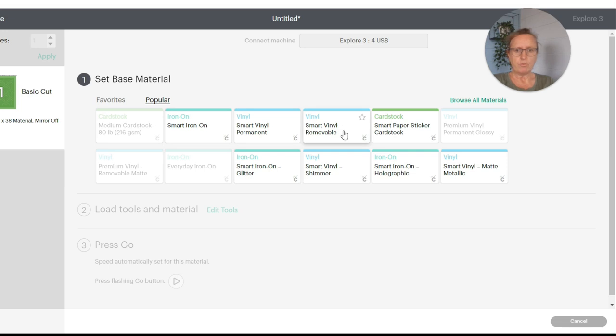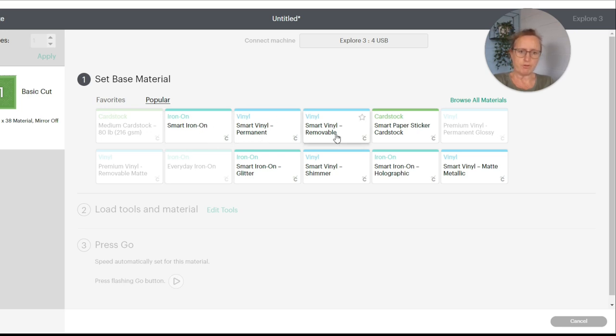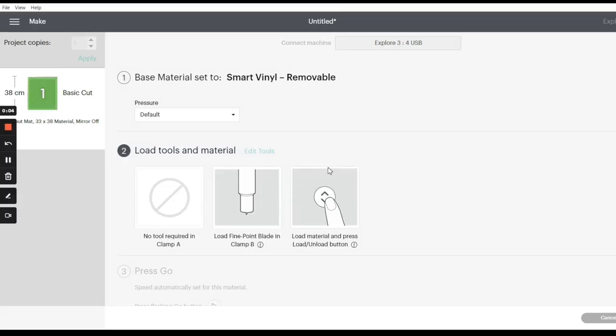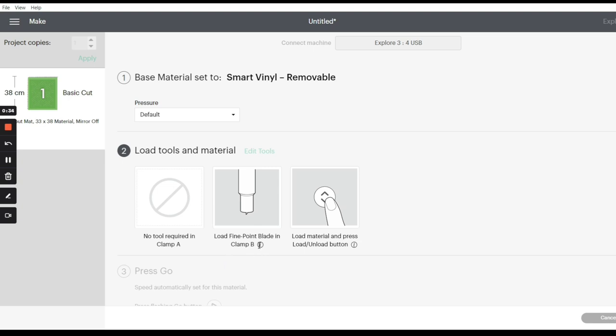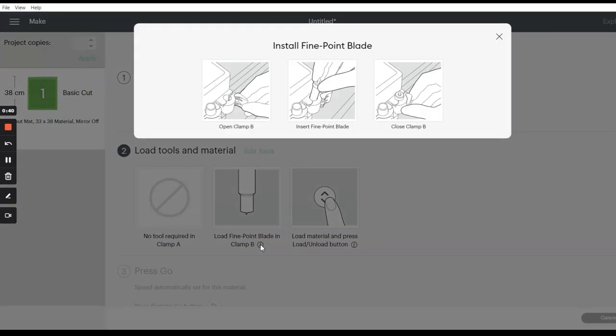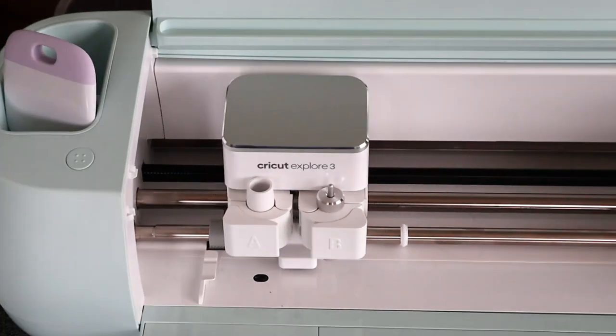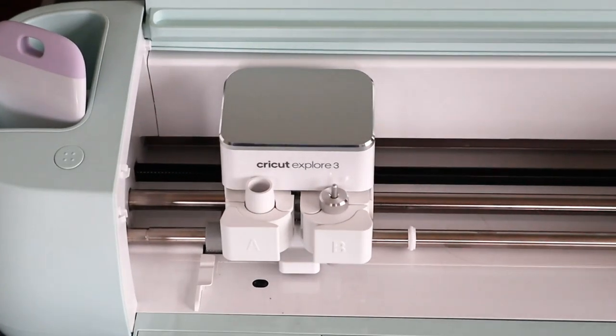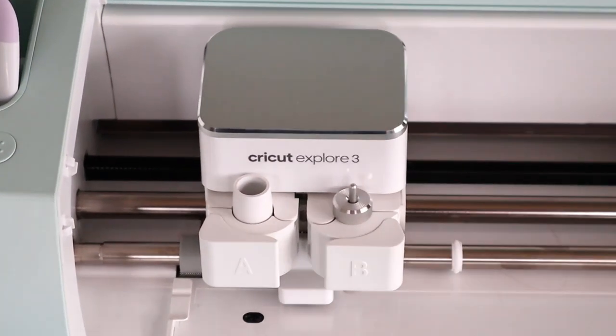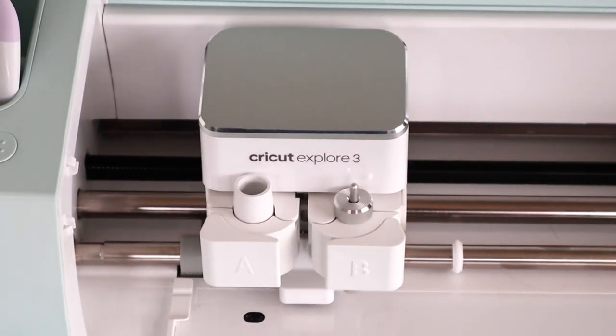Now it asks you what type you're going to use, so what type of materials. Smart vinyl permanent or smart vinyl removable. I'll be using the removable. So now it just asks us to fill in more details. So the pressure is default. Because I've selected smart vinyl removable it's set that to default. Now we have to load tools and materials. So no tool required in clamp A, right, clamp B. Load fine point blade in clamp B.